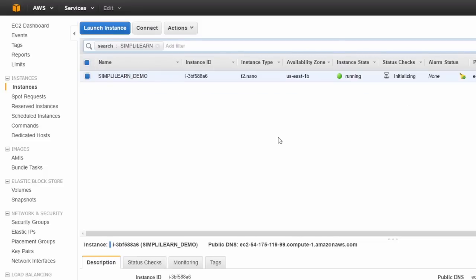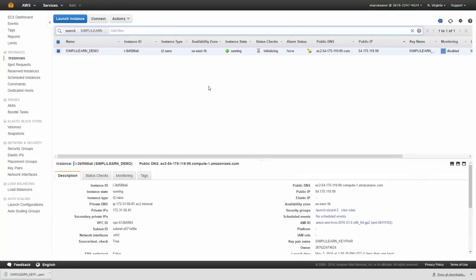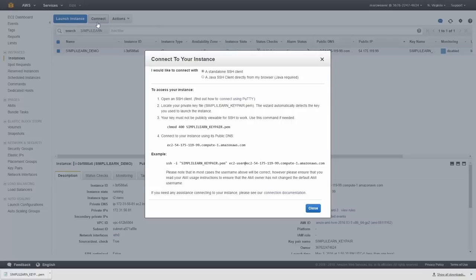And there we are. So we can just see our instance. Now it says it's running. So if you click on it, and highlight it, we can click on connect.